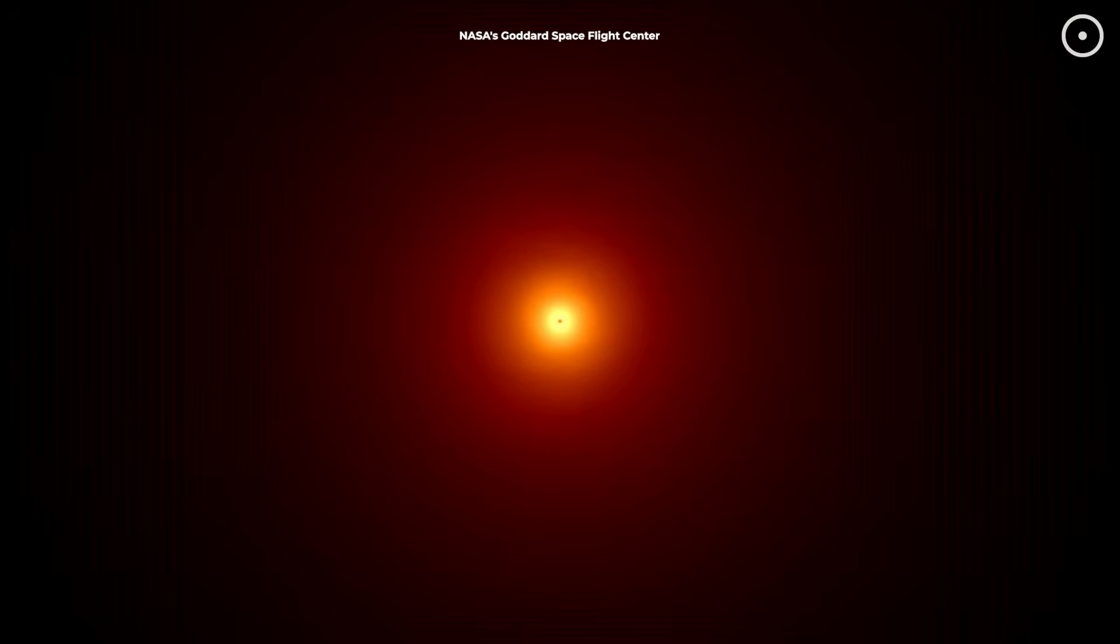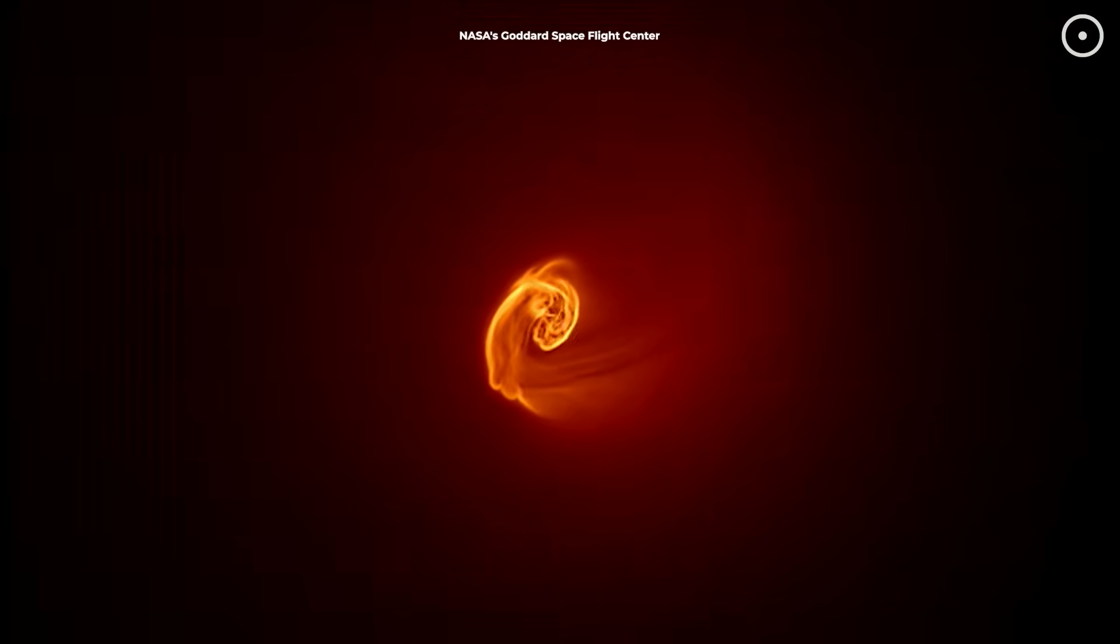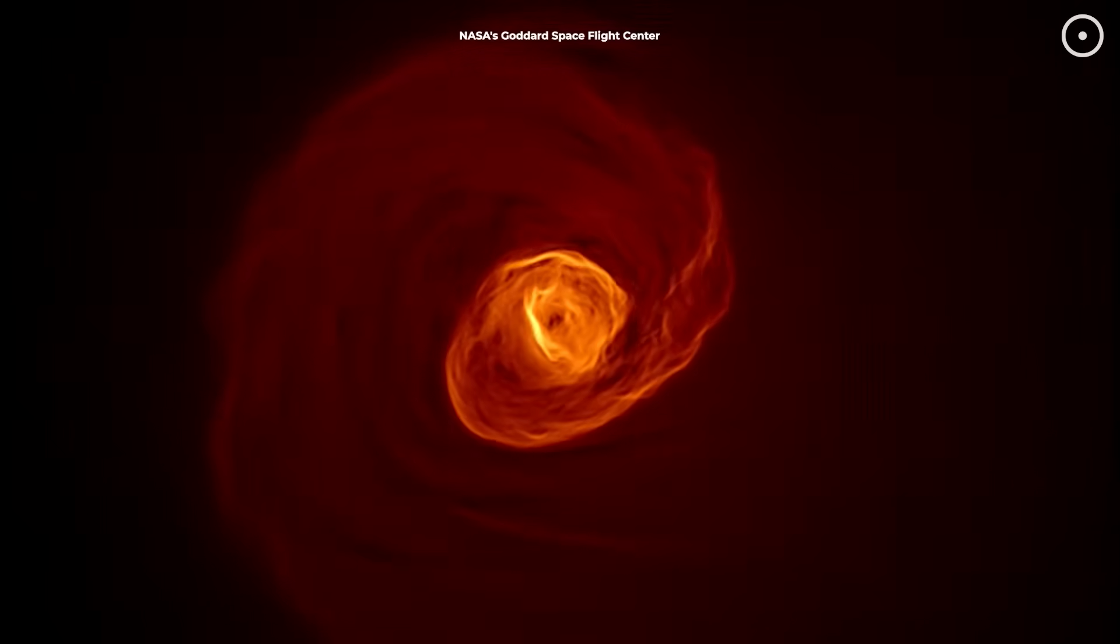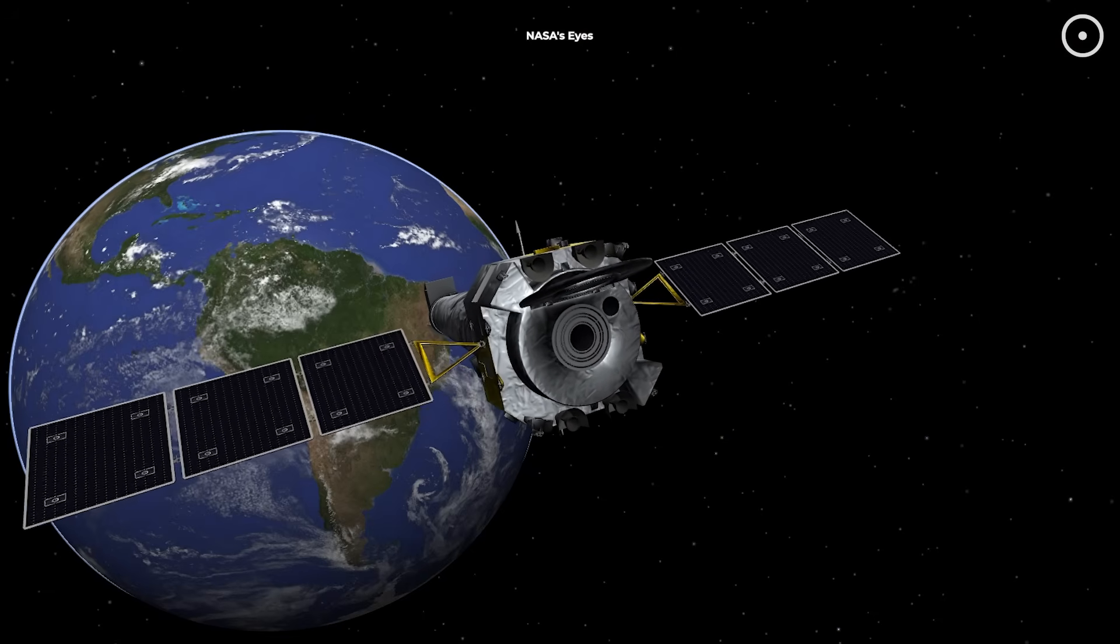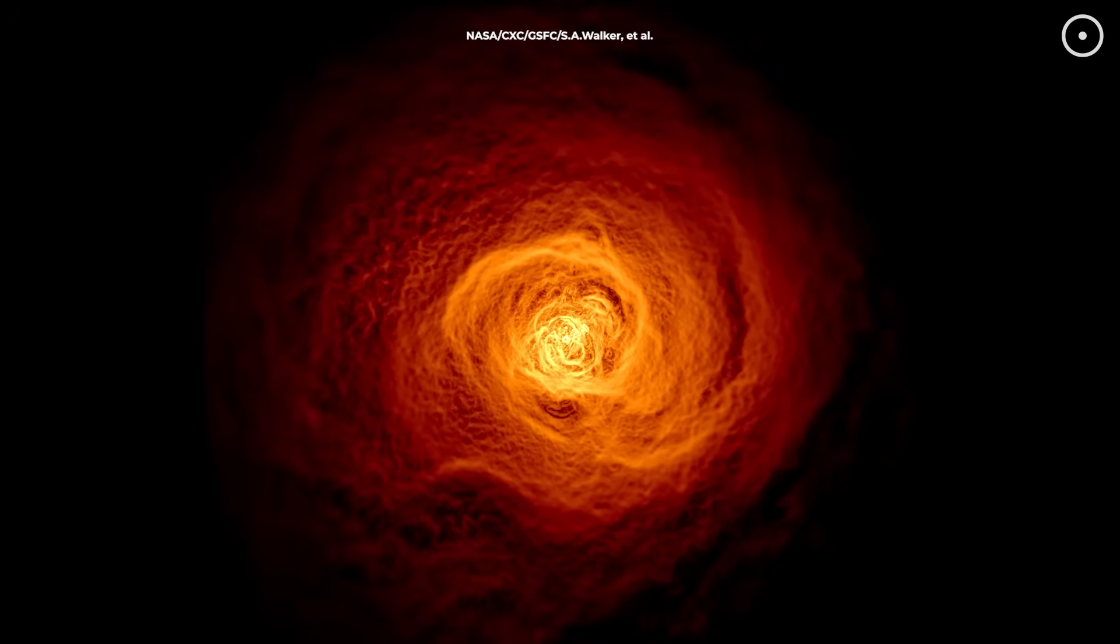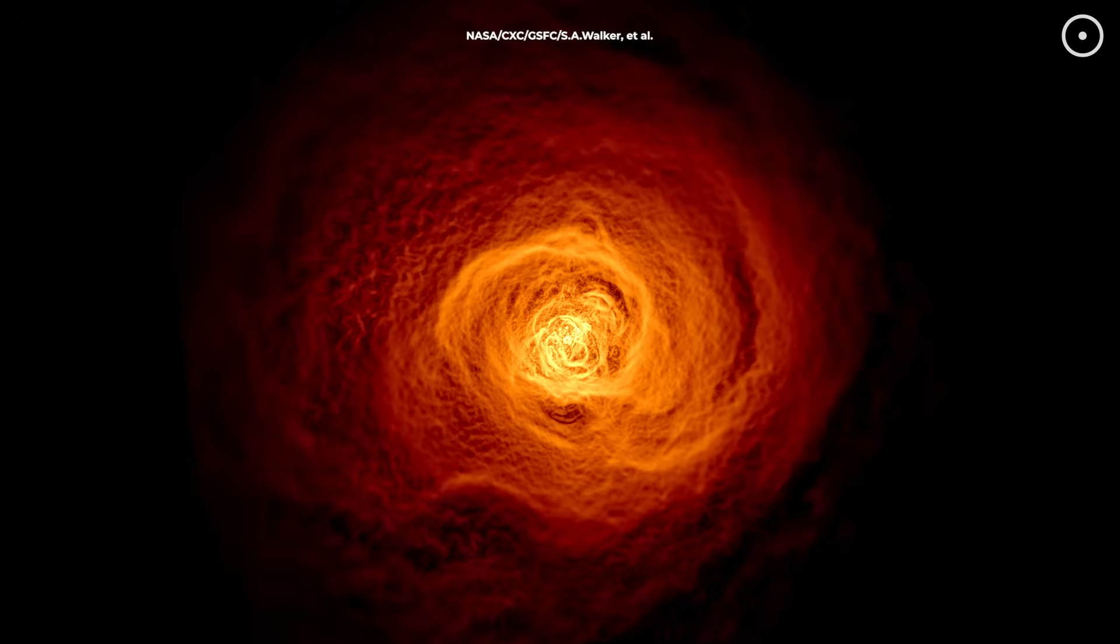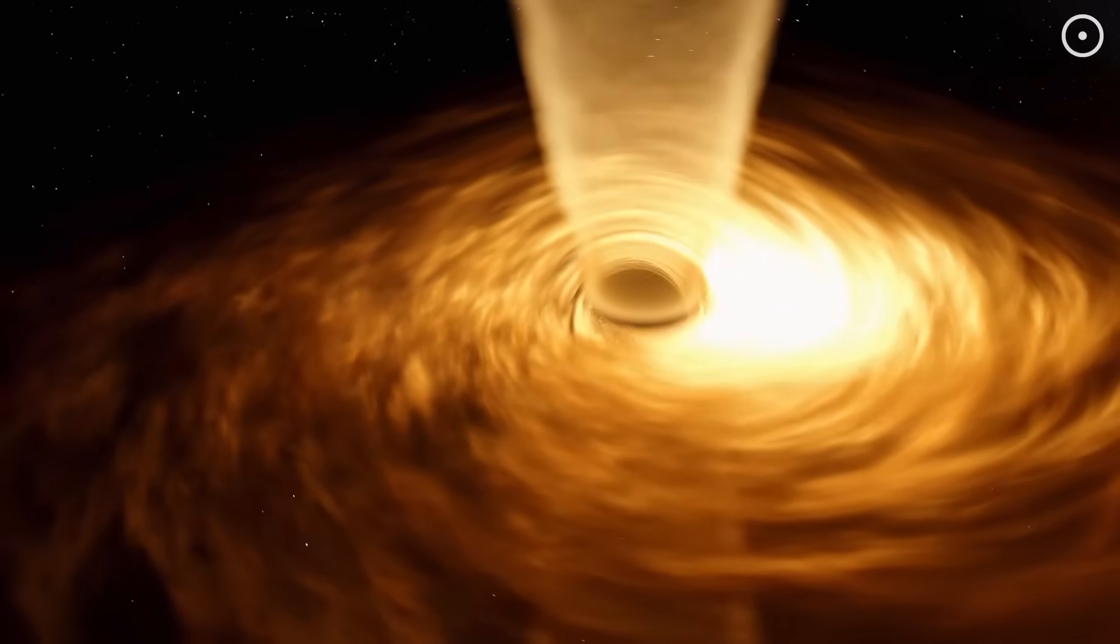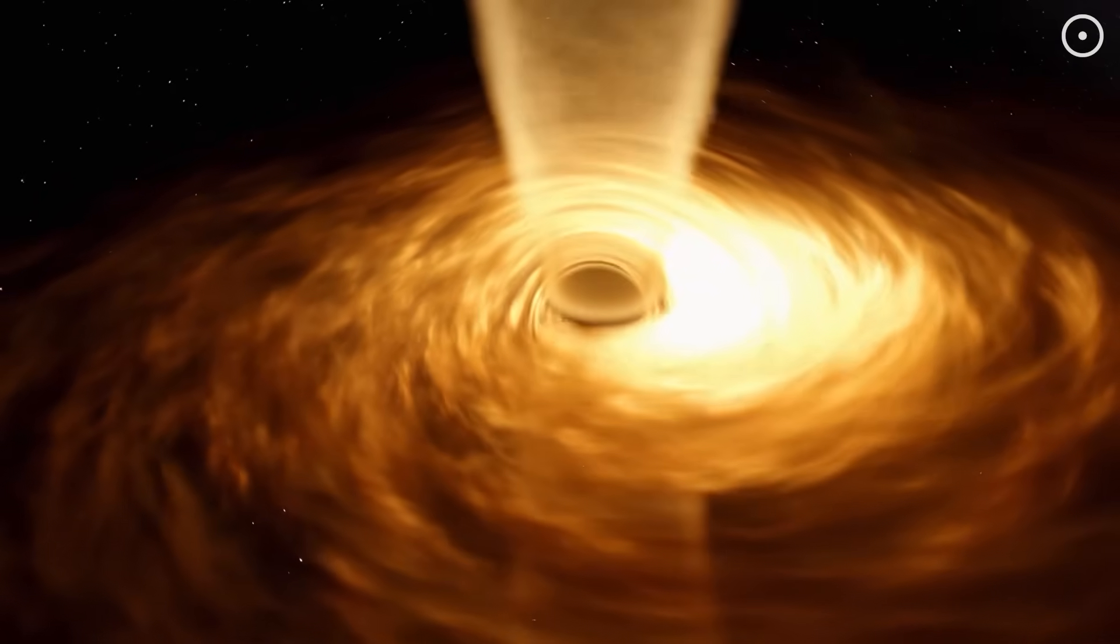Let's start our cosmic listening tour with perhaps the most famous space sound ever recorded, the eerie, deep notes produced by a supermassive black hole in the Perseus galaxy cluster. In 2003, astronomers pointed the Chandra X-ray Observatory at the Perseus galaxy cluster, located about 240 million light-years away.